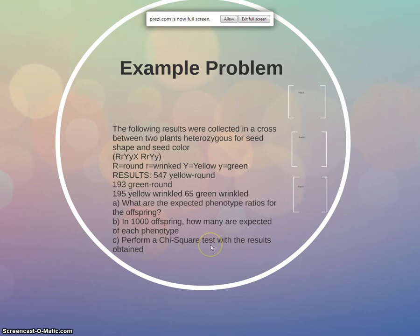Okay, so let's dig into how to actually do these because I think it'll make a lot more sense once we really get into one. Okay, so the first thing that we have, we are given some data. It says the following results were collected in a cross between two parents or two plants that are heterozygous for seed shape and seed color. All right, so they're heterozygous.